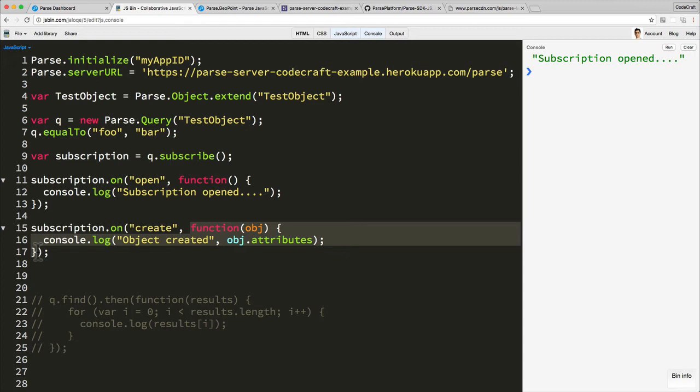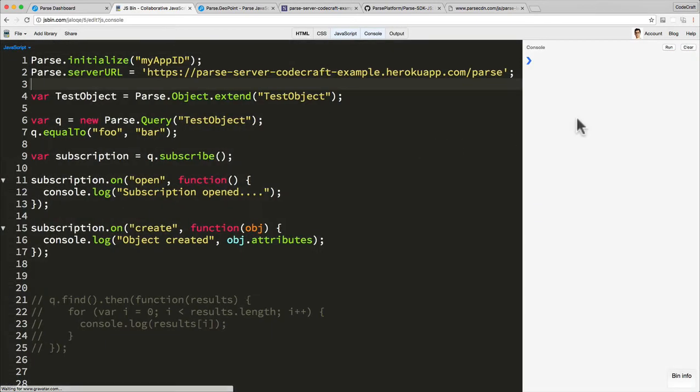And remember, this same code might be running on hundreds if not thousands of people's applications, and all of them will get called back when that new object is created which matches this query. So let me refresh the page.